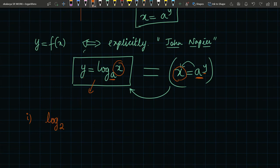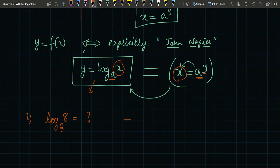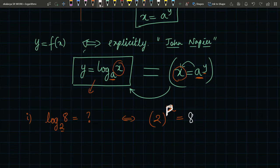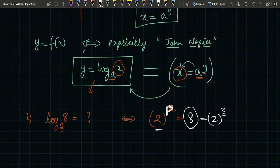For example, take log base 2 of 8. To understand this, write it as 2^p = 8. The question is: what should be the power of 2 so that you get 8? Since 8 = 2^3, the power has to be 3. So p = 3, and log base 2 of 8 equals 3.